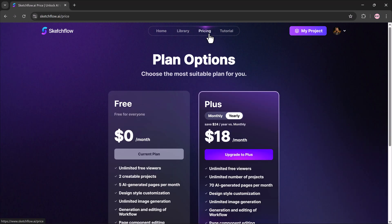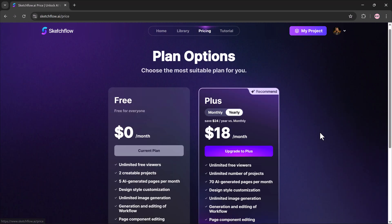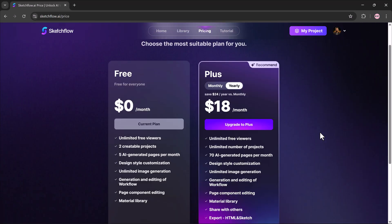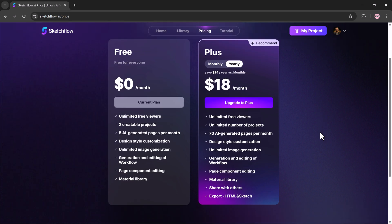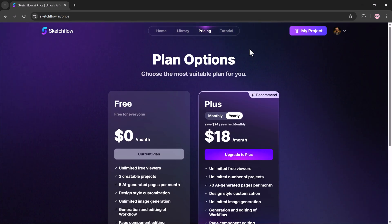Now let's check the pricing. The free plan lets you create 2 projects and generate up to 5 pages each month. The Plus plan costs $18 per month and gives you unlimited projects, up to 70 generated pages, plus advanced styling features.